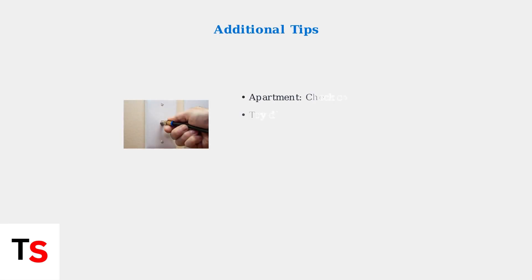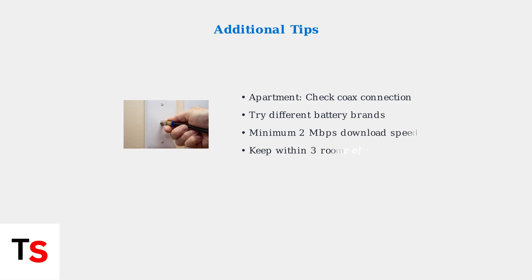Additional tips: If you're in a new apartment complex, the coax line might need professional attention. In rare cases, changing battery brands can help. Ensure at least 2 Mbps download speed and keep your camera within 3 rooms of the router for optimal performance.